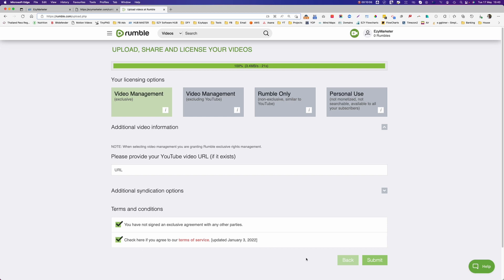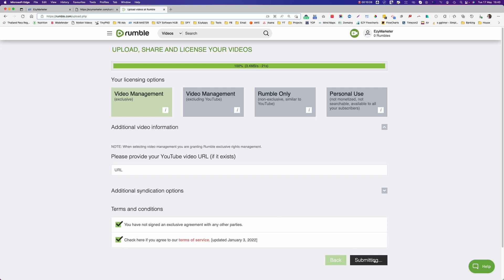Then down here on the terms and conditions, we need to agree to that. So that's how simple it is to do guys. We just click on the video management if you do have it on YouTube already. You put the YouTube URL in here and then you select these two down here to say you've read the terms and conditions. So easy. Now we click submit, wait for it to do its magic.